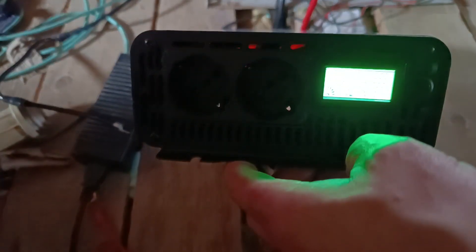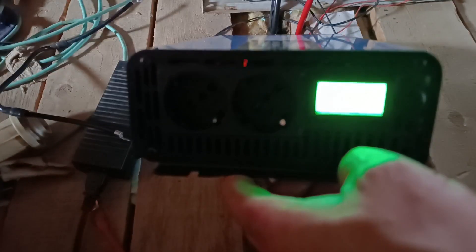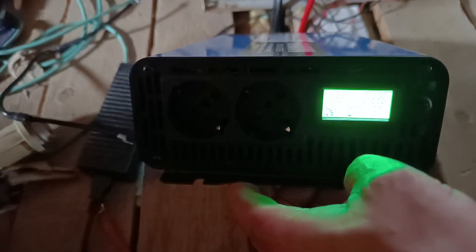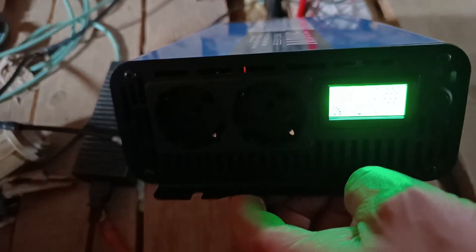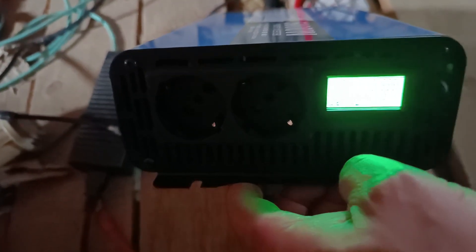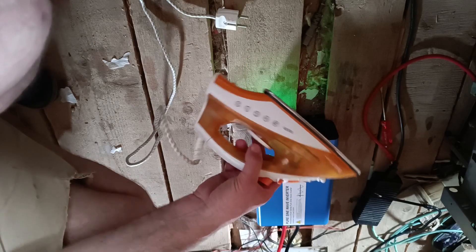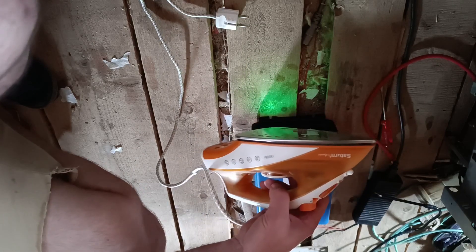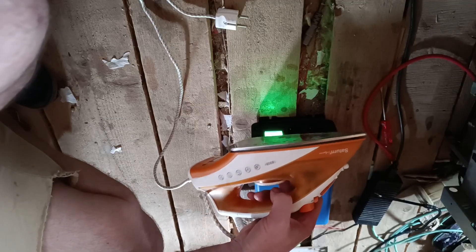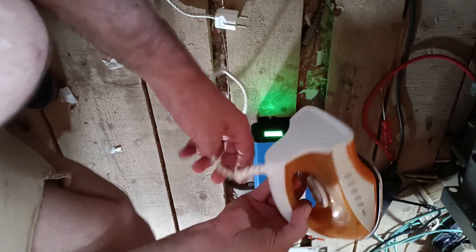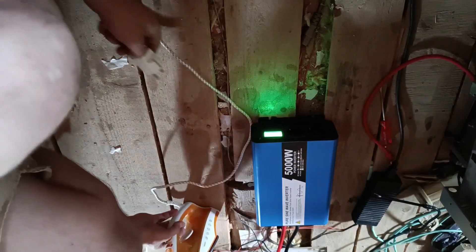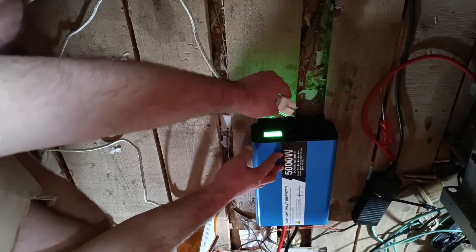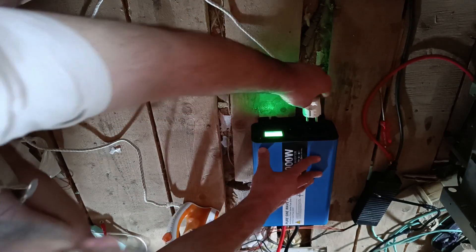First of all, let's power this. We don't have any error because this has enough power. Now let's make a power test. You can see the screen - input voltage and no load. As a load I will use this 2000 watts iron. Let's see if this can power it.